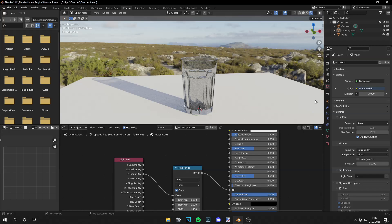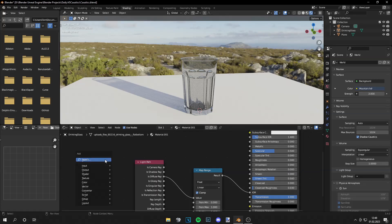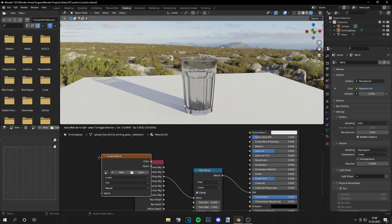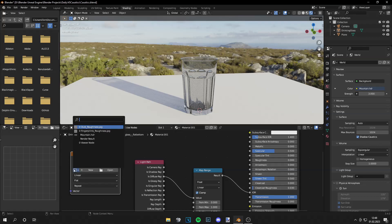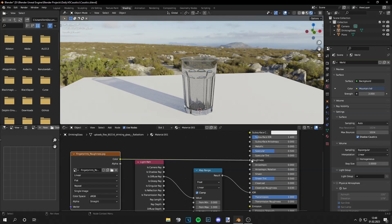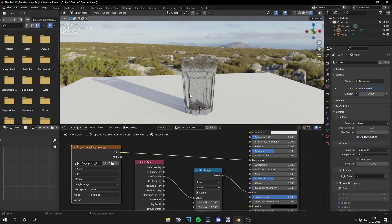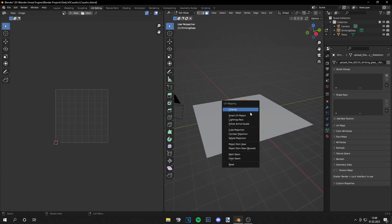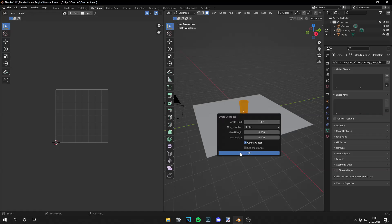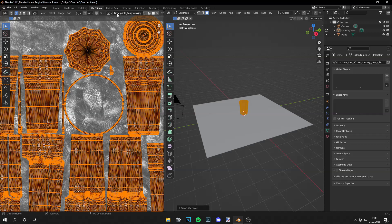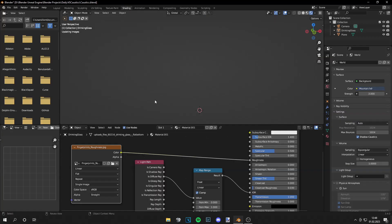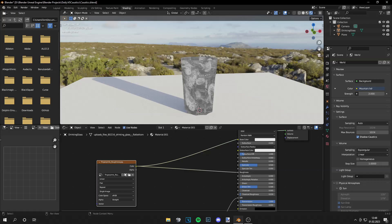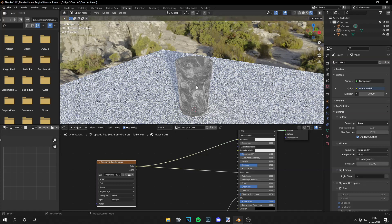And with this setup you actually would have a really nice glass with realistic caustics but we can make it even more realistic by adding imperfection maps so let's do that now. So let's press shift A and search for image texture and then I have this fingerprints roughness and we're gonna add that to the roughness. Your object has to be unwrapped so let's go to UV editing, press U and smart UV project